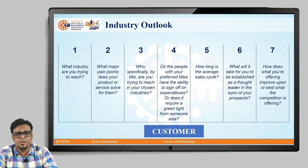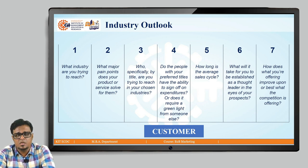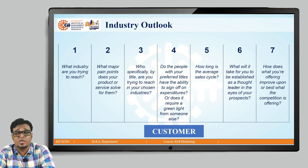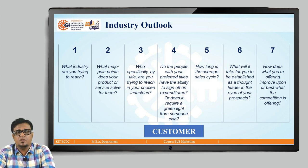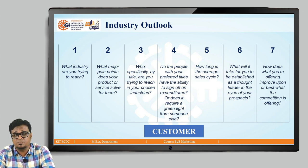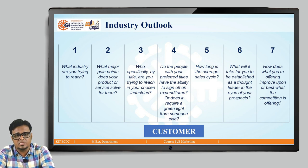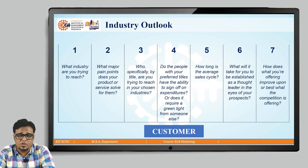The second question is: what major pain points does your product or service solve for them — what kind of solutions are you providing, whether a service or a product? Third, who specifically by title are you trying to reach in the chosen industry? Fourth, do the people with your preferred titles have the ability to sign off on expenditures, or does it require a green light from someone else? This is a major consideration — whether the person you are meeting is the decision maker or not.